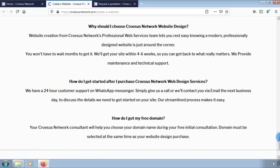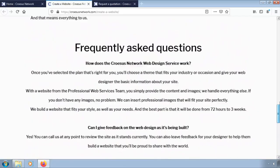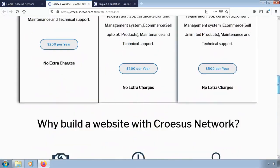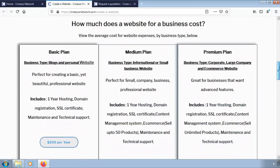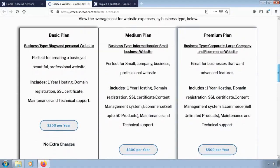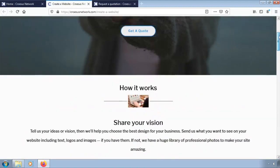For any help, you can always refer to our frequently asked questions or contact us via email at crossusnetwork@gmail.com.